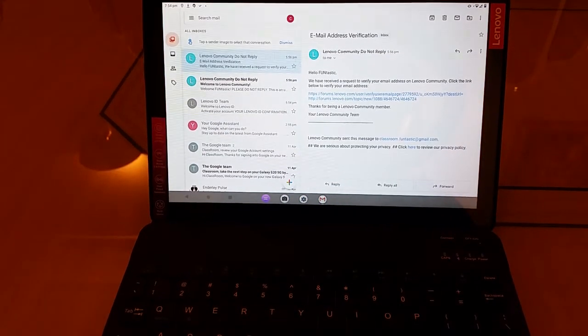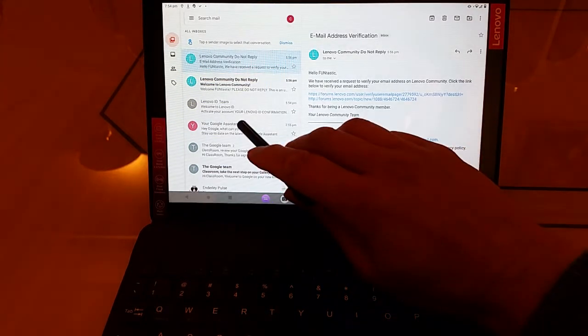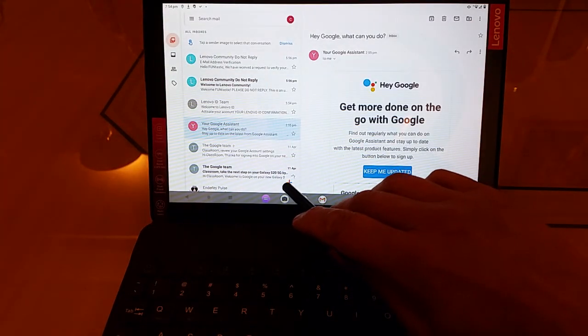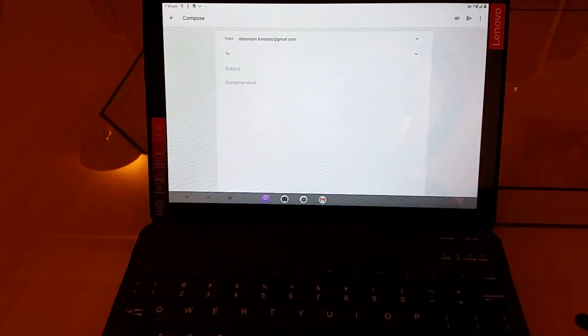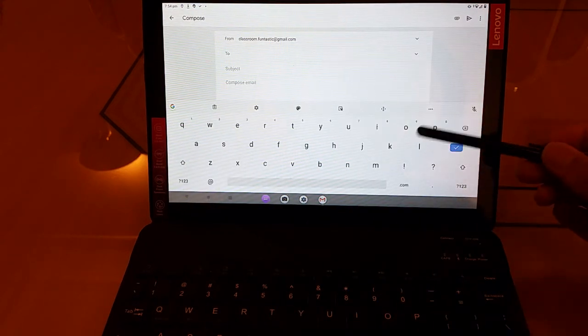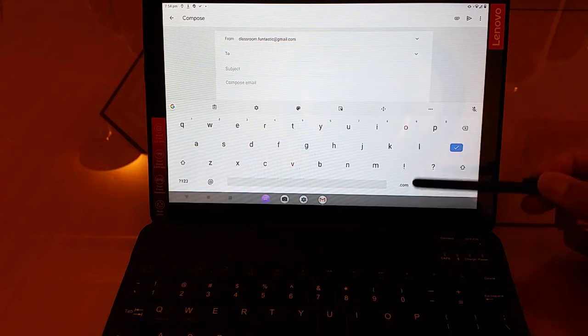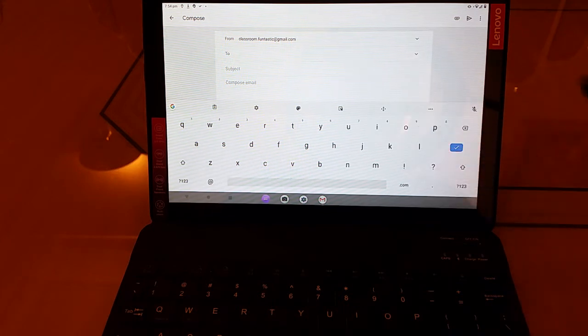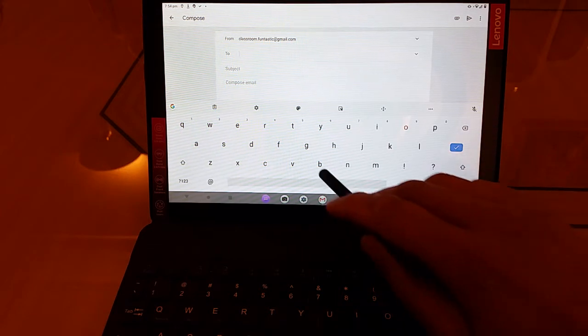So here we are in our Gmail account and we'll try and compose a new email like that. Now when we do that, of course you get the normal keyboard that appears at the bottom of the screen, and if you want to you can.